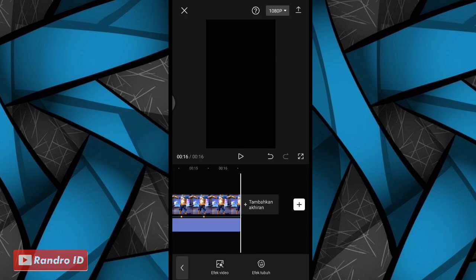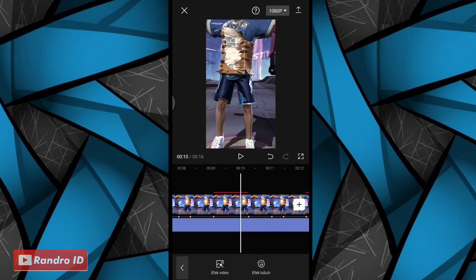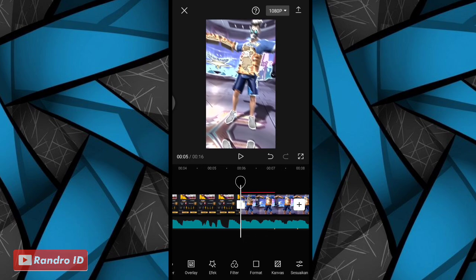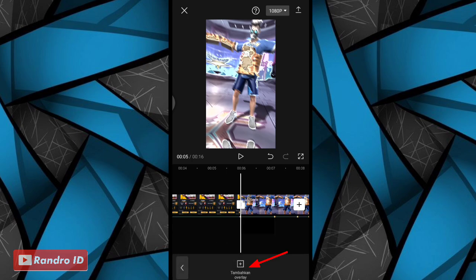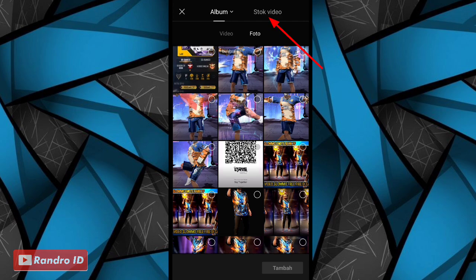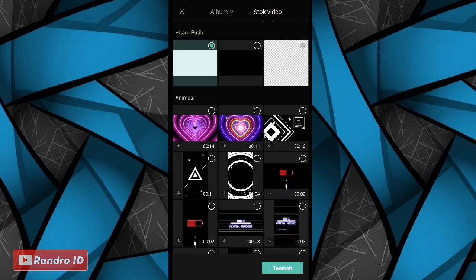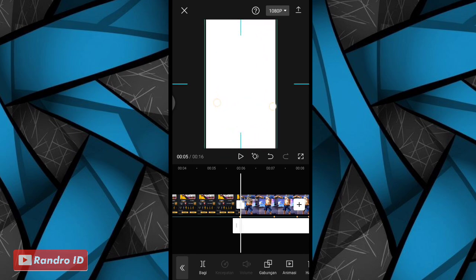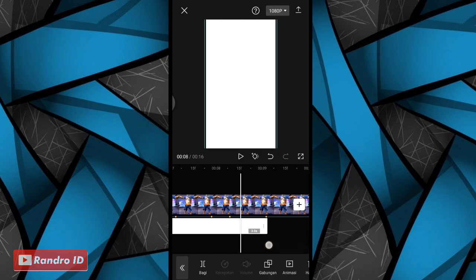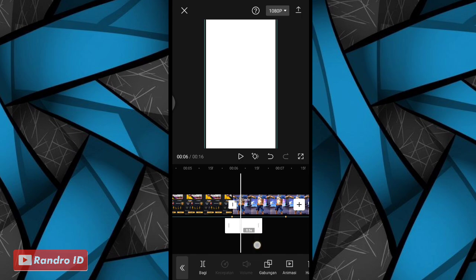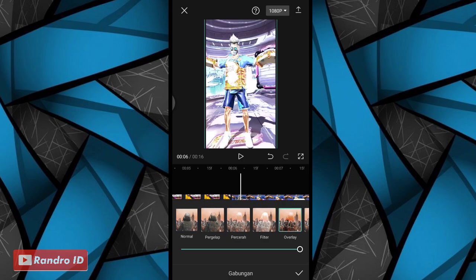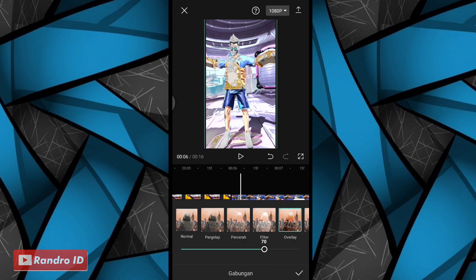Seperti itu untuk hasil sementara videonya. Langkah selanjutnya, tinggal kalian kasih overlay warna putih atau flash warna putih di bagian videonya. Langsung saja kalian geser ke bagian tanda beat pertama. Di bagian tanda beat pertama, kalian klik overlay, kemudian klik tambahkan overlay, lalu pilih yang stock video dan pilih background yang warna putih. Jika sudah, kalian besarkan overlay warna putihnya sampai menutupi layar. Jika sudah, kalian pendekan durasinya menjadi 0,4 detik. Jika sudah kalian klik gabungkan, kemudian kalian pilih yang overlay. Untuk opasitas di bagian bawah sini, kalian atur menjadi 70. Jika sudah kalian centang.